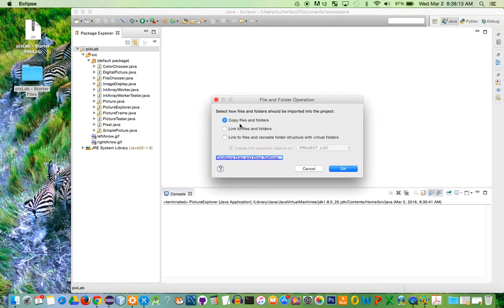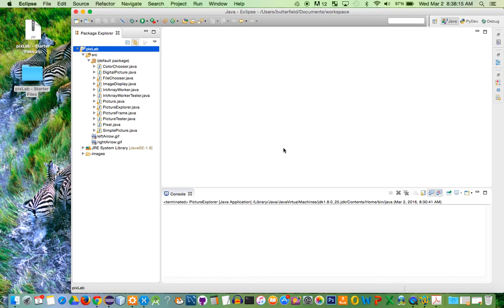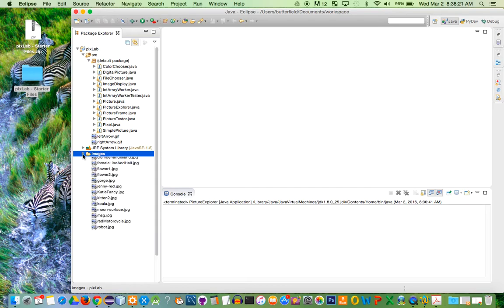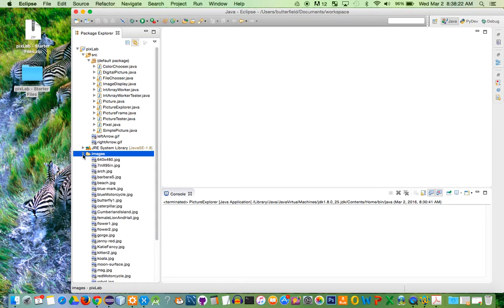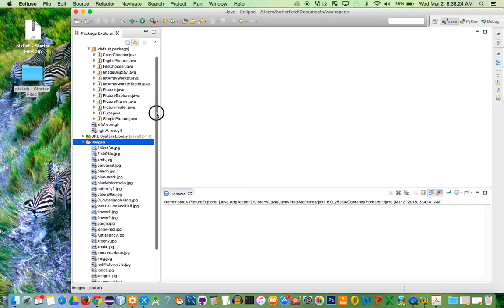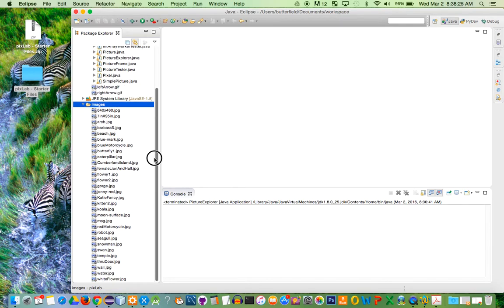When I do that, it's going to copy the files, and then they should appear at the bottom of the project, still within the folder. If I expand this out, you can see all the images that are going to come along with this project.